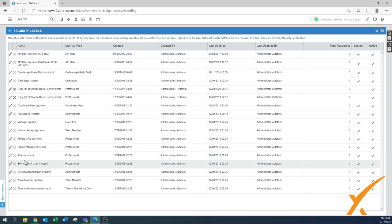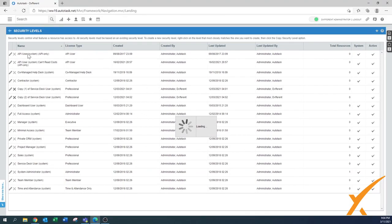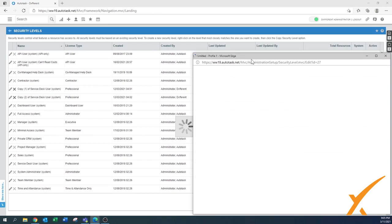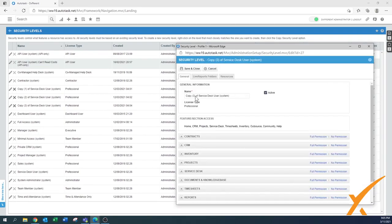Today we're going to use a service desk user. You right-click on the little pencil and select copy security level. These are set by default by the system and we would never recommend editing the default settings - always make a copy and make it your own. We recommend naming it with an underscore, your company name, and then 'service desk user', and you can remove the word 'system' since this is now your own.